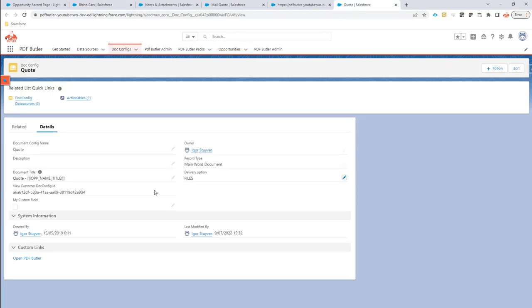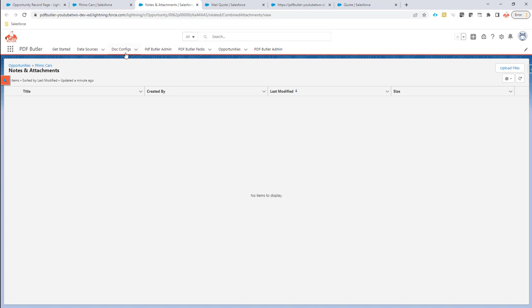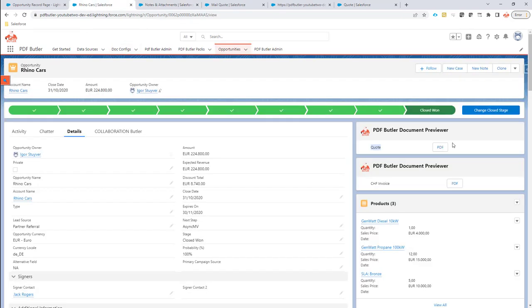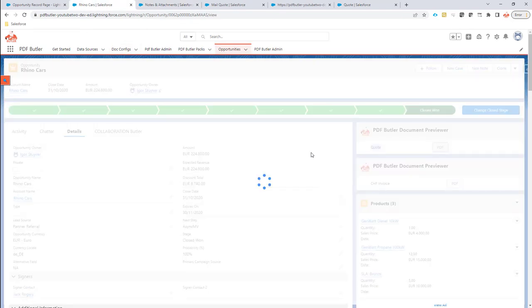You have the setting for delivery files. This means that every time you generate a document, it will actually generate a new document or store the file in the files section.